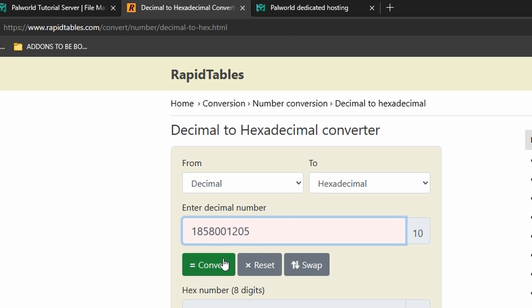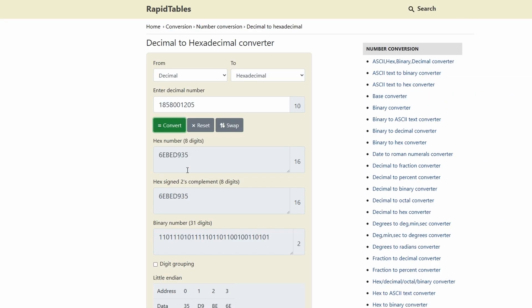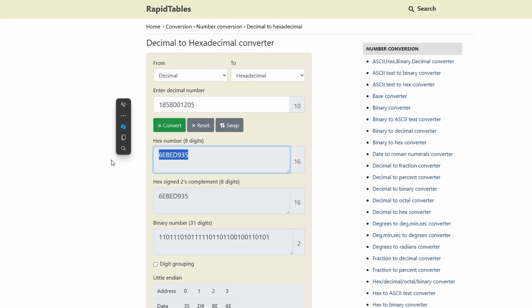Now let's paste that number and click convert. And we have the hexadecimal number.